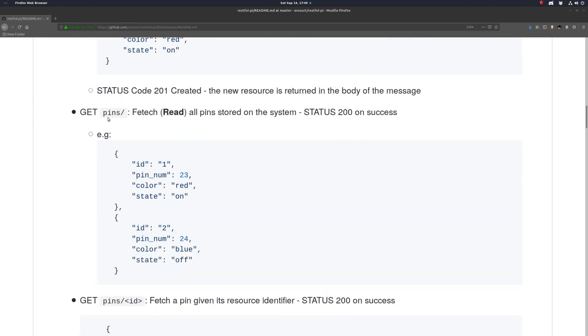We'll also want to be able to fetch all pins, so we'll make a GET request to our pins endpoint, and that'll return 200 on success.